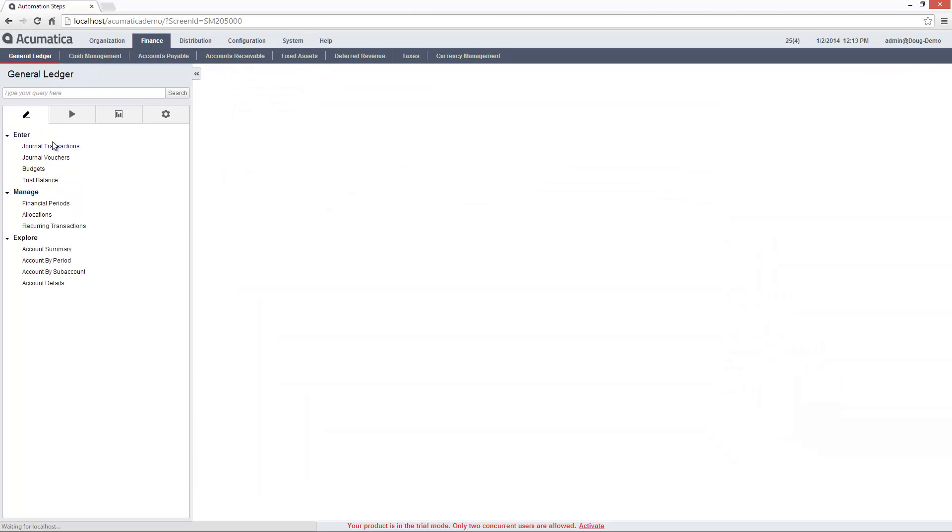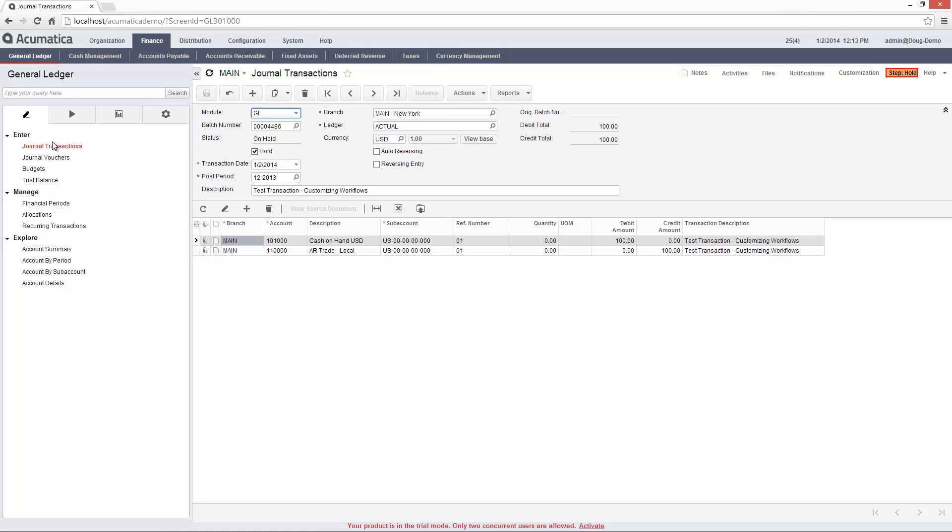When I go to the Journal Transactions screen, open a journal transaction, and change the status to balanced, the Ledger field immediately toggles to view only. This behavior was caused by my changes to the automation rules for this screen.